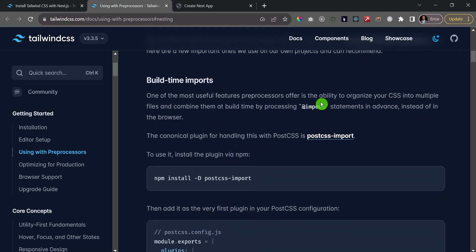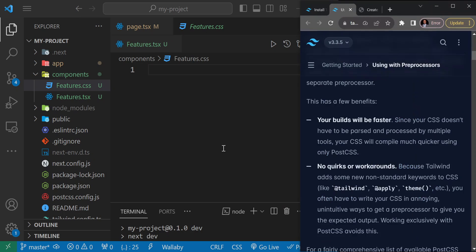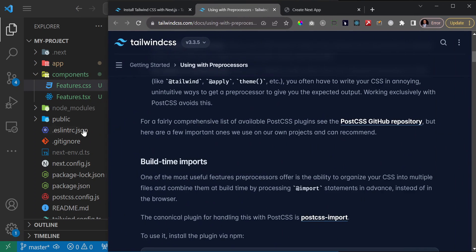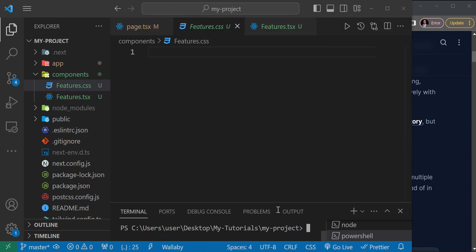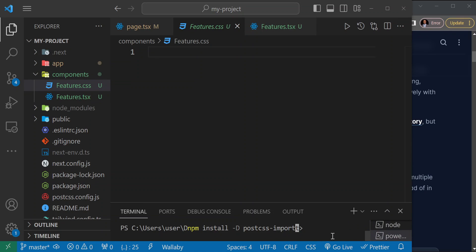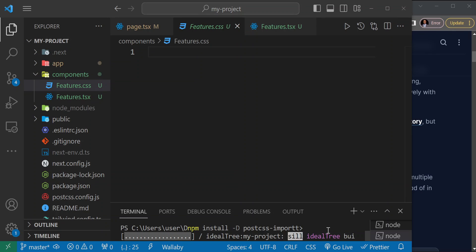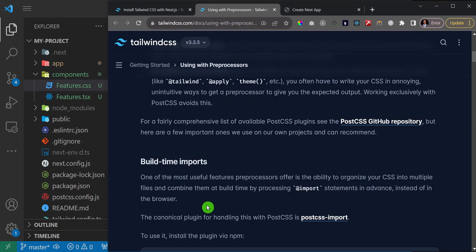Scroll down and first you need to install a package called postcss-import. I'll copy that command and install it. I'll open a new terminal, paste the command — npm install -D postcss-import — and hit enter. Give it a couple of seconds and it's done.